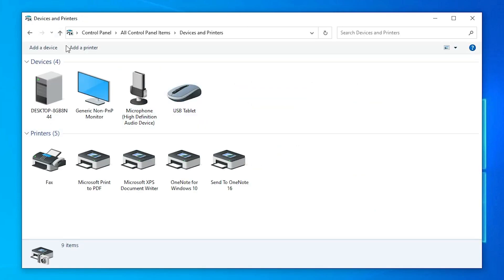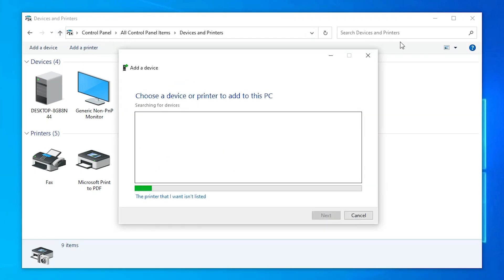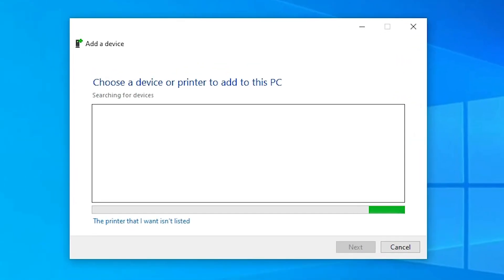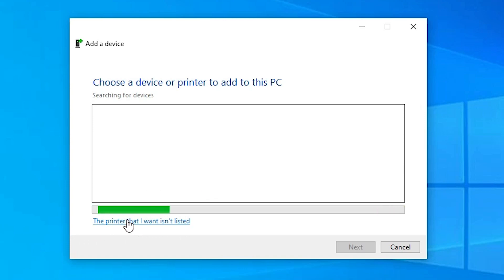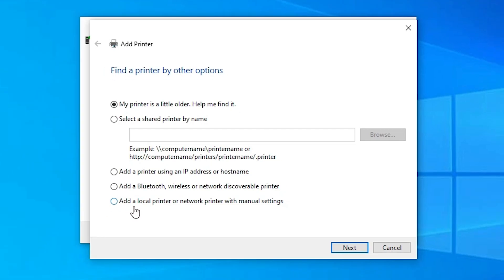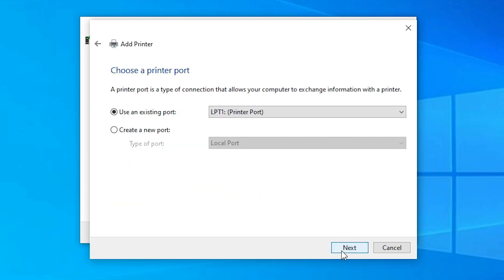At the top we find 'Add a printer' — click on it. In 'Add a device', find and click 'The printer that I want isn't listed'. Then select the last option: 'Add a local printer or network printer with manual settings', and click Next.